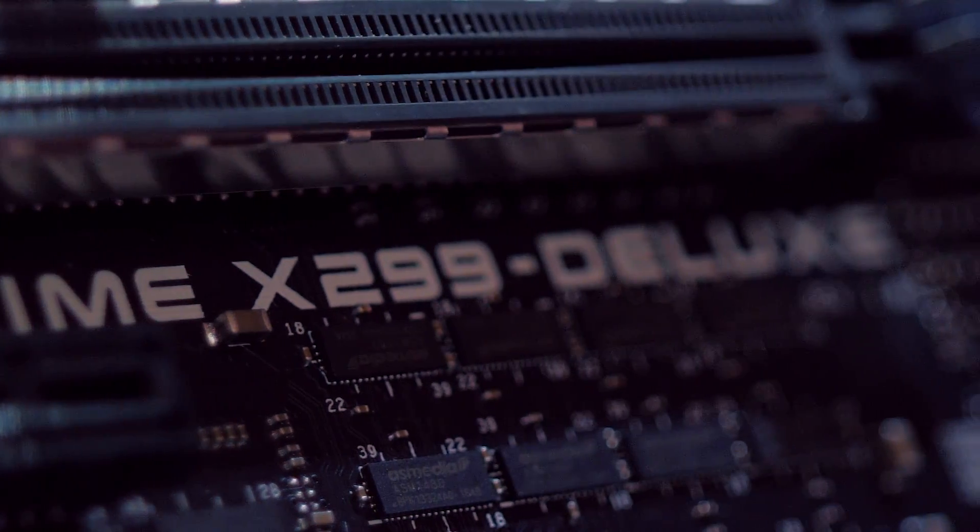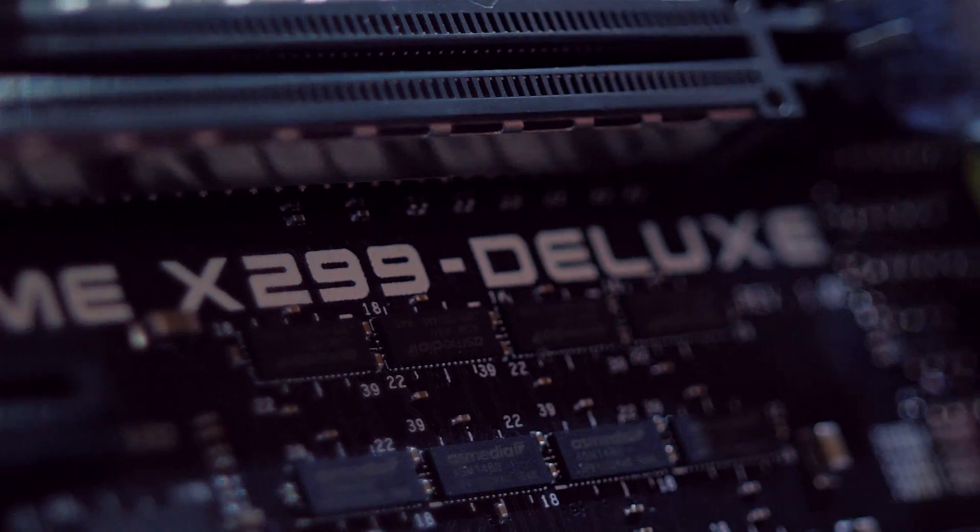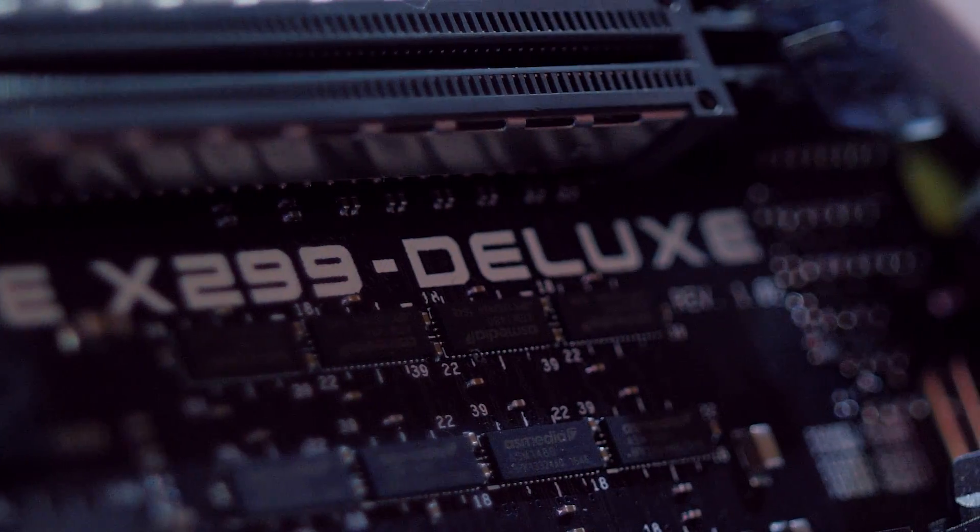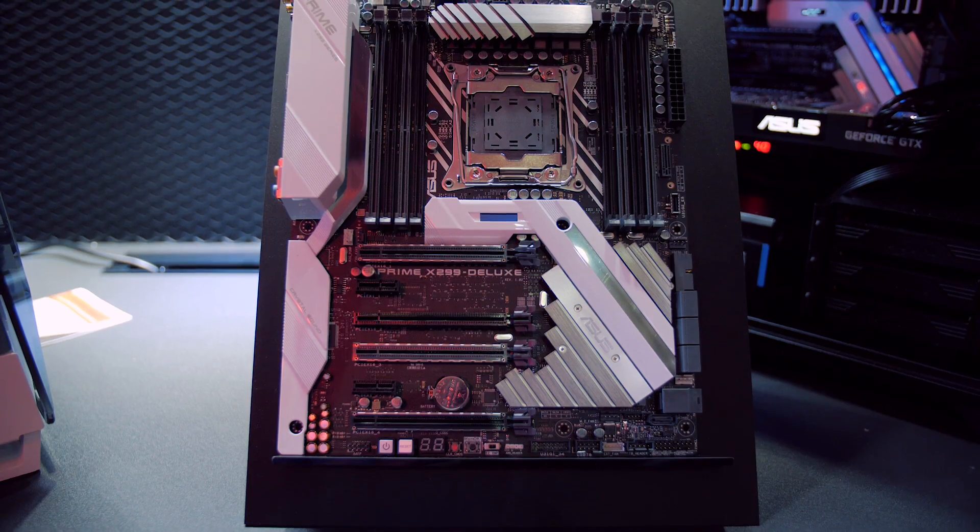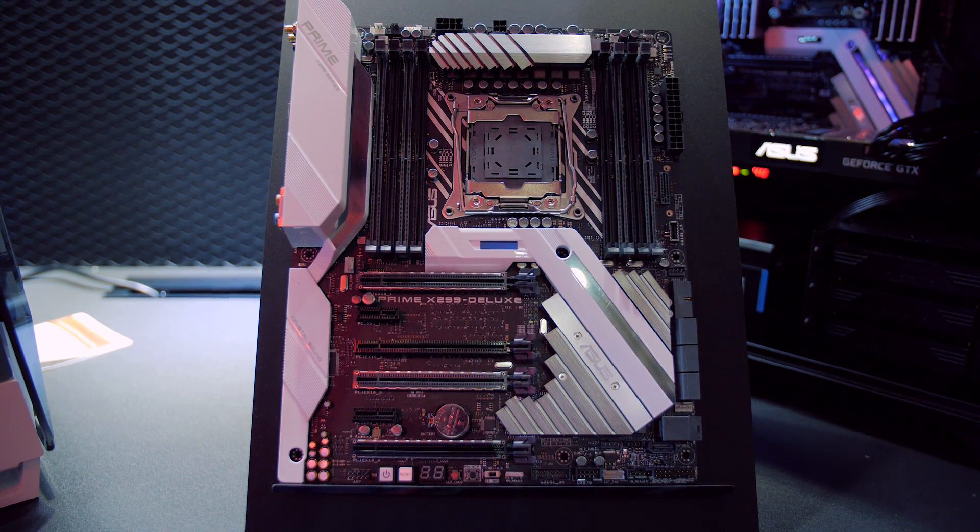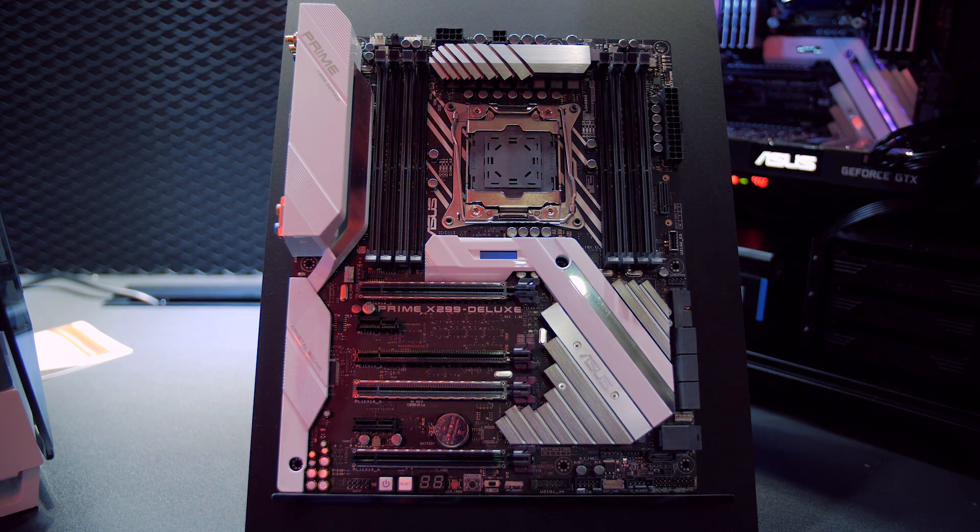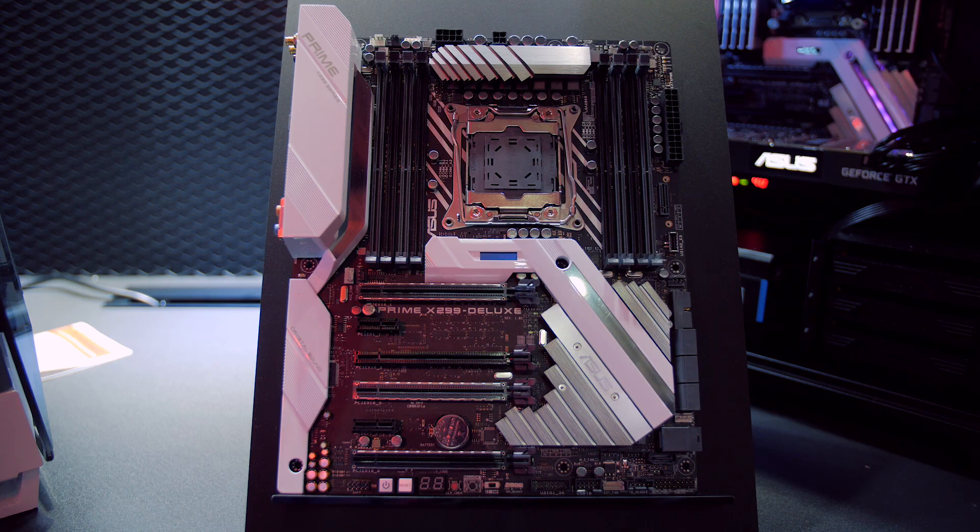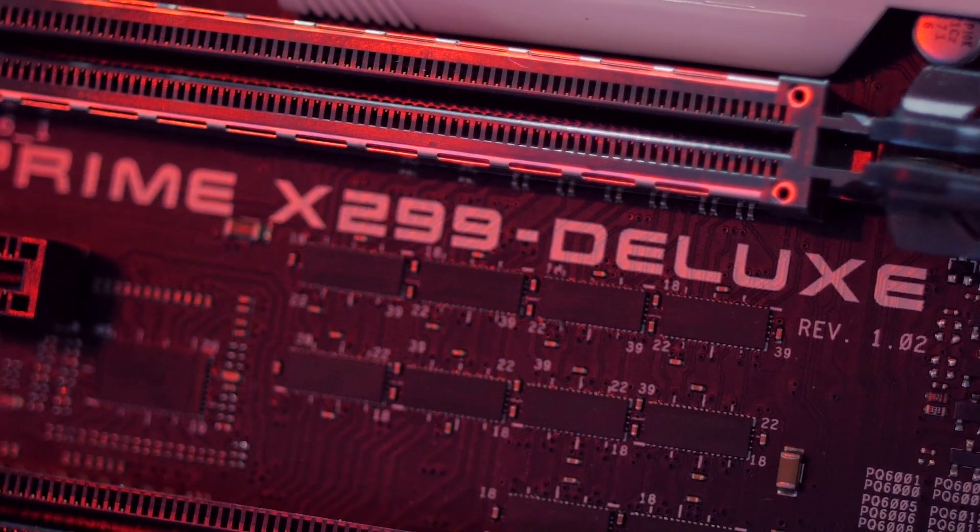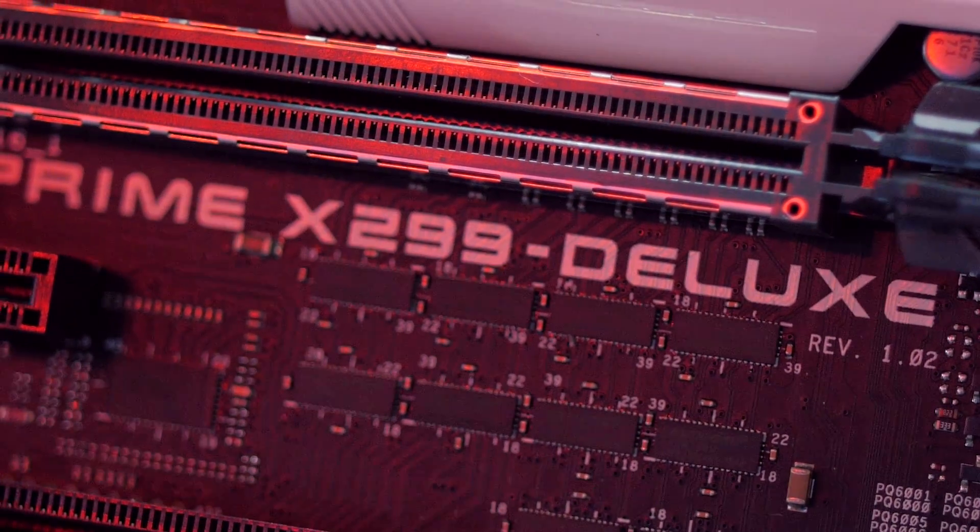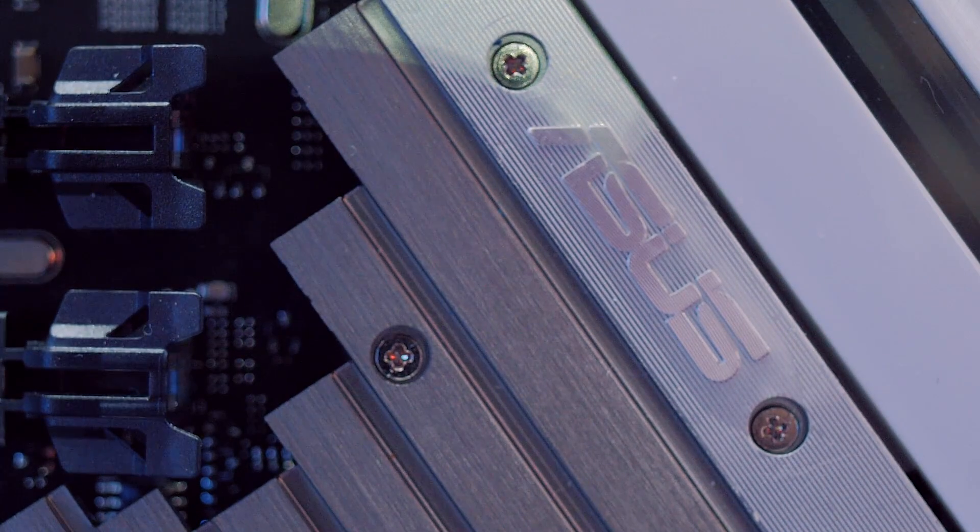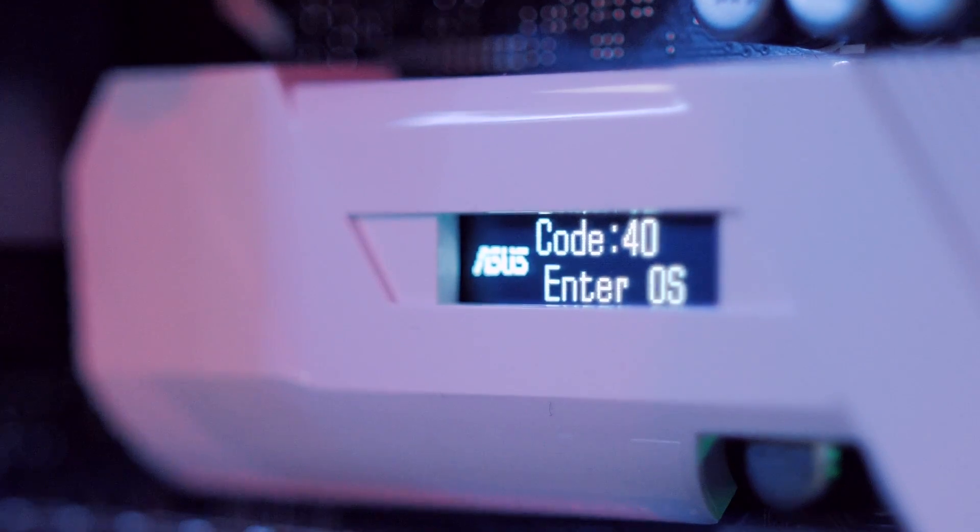But what happens if that's not enough? Well Asus has a big daddy the X299 Deluxe. This is the board which has everything and leaves nothing else on the table. It will also be one of the most expensive motherboards in the X299 lineup. It looks stunning with an extensive heatsink shroud which keeps with the usual white and black color scheme. The chipset heatsink also houses the all-new LiveDash which is an integrated OLED screen capable of displaying valuable system information and custom graphics.